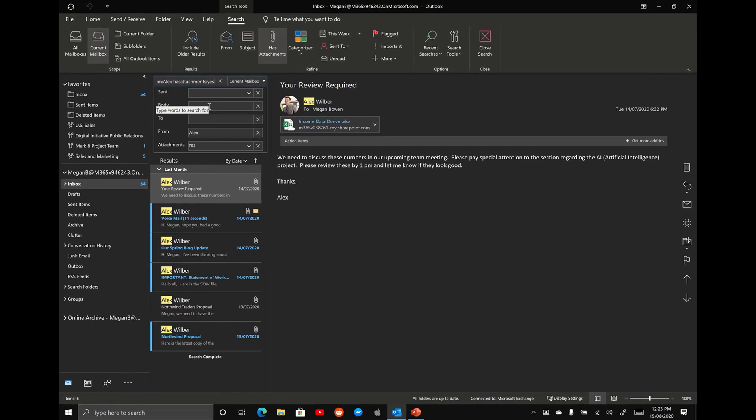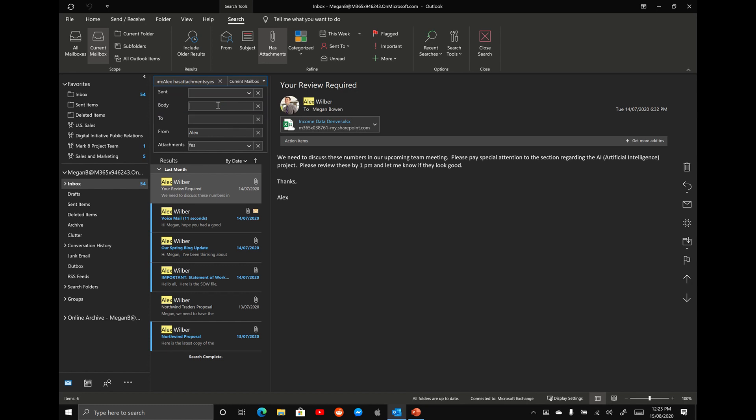You can see here that it has started to filter everything. But again, imagine you and Alex have had a whole bunch of dialogue and there are 50 emails here instead of five. To filter it down even further, we're now going to search under the body. And this is where it's going to search the body of that email for the specific words that you're typing in.